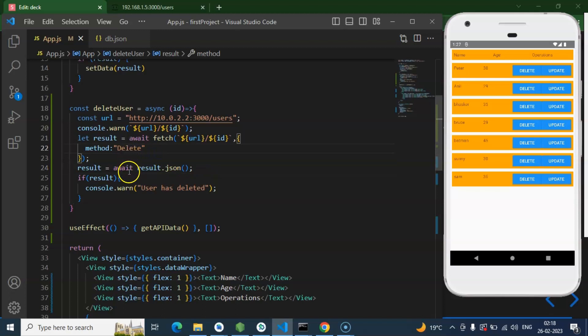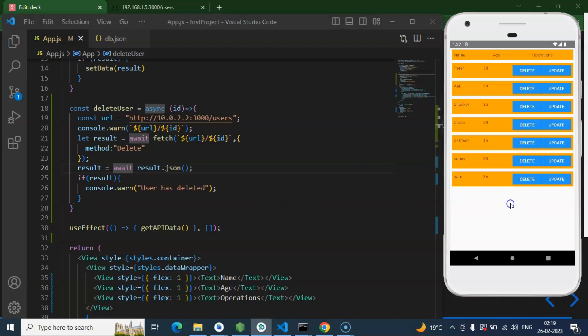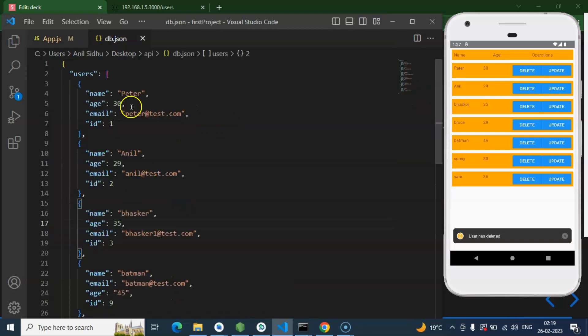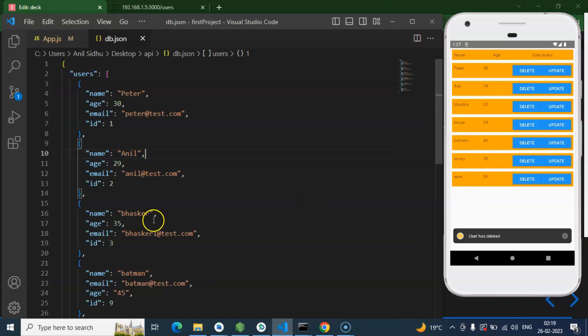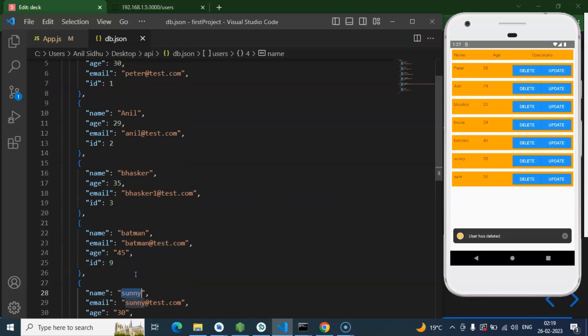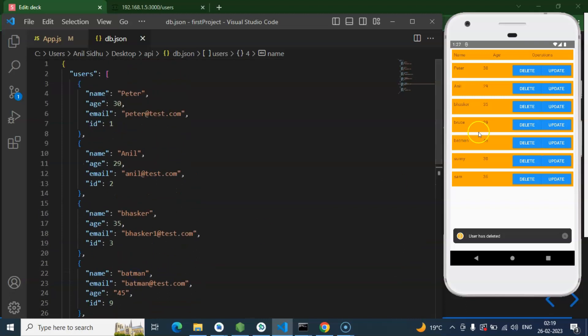So now if we just click over there, the user should delete from the API, not from the UI. Just be sure about that. So I am deleting Bruce from there. So I am clicking Bruce on there. User is deleted. That means every condition is getting passed. And let's see. Do we have the user Bruce here? Do we have Bruce here? No. We have Bhaskar, Batman, Anil, Sunny, everything. But we don't have Bruce here. But why this is not deleted from the UI? Why?